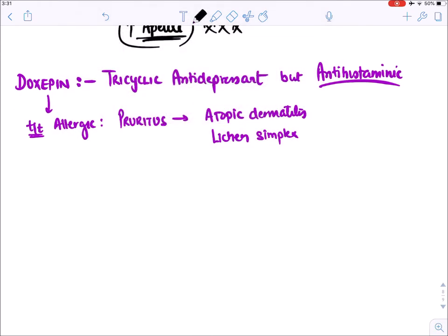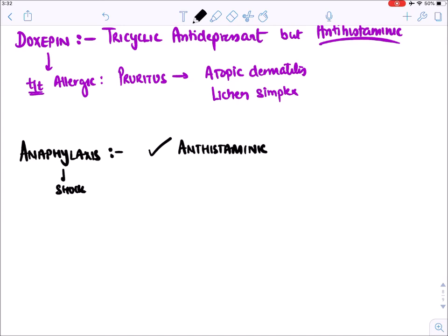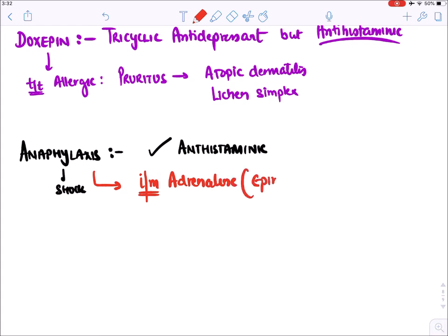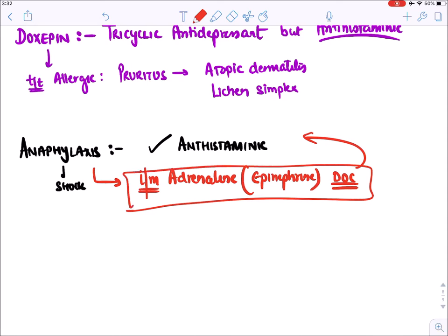Regarding antihistaminics in anaphylaxis (most severe allergy): we can give antihistaminic drugs, but in anaphylaxis the patient may go into shock and die suddenly. We cannot wait for antihistaminics to act — the first drug to give is intramuscular adrenaline (epinephrine), which is the drug of choice. After stabilizing with adrenaline, we can maintain the patient on antihistaminics.